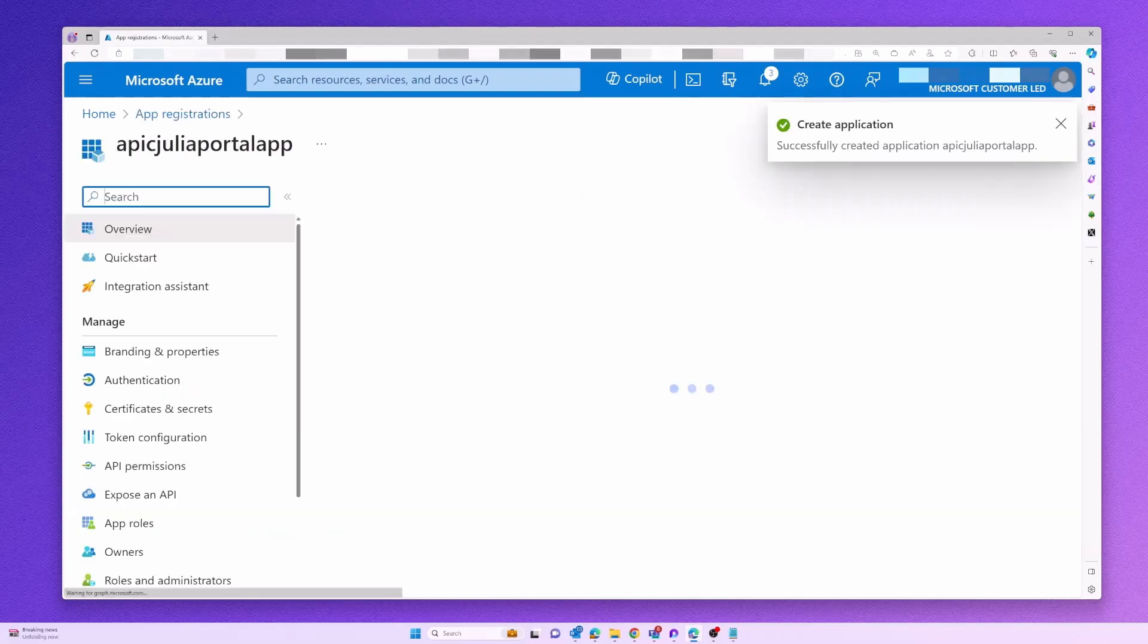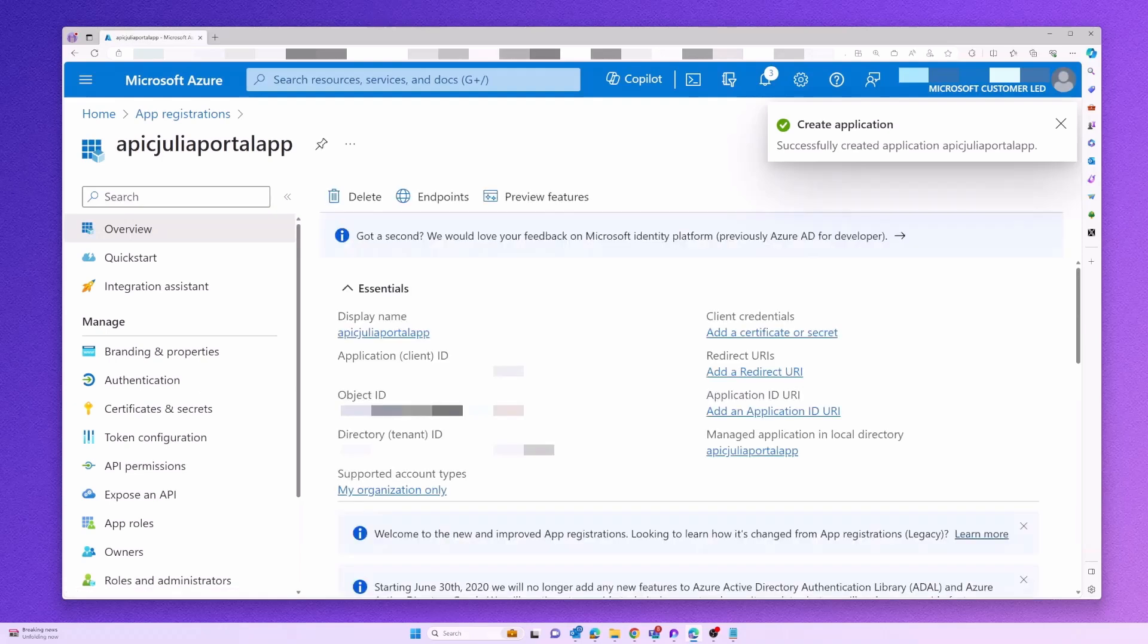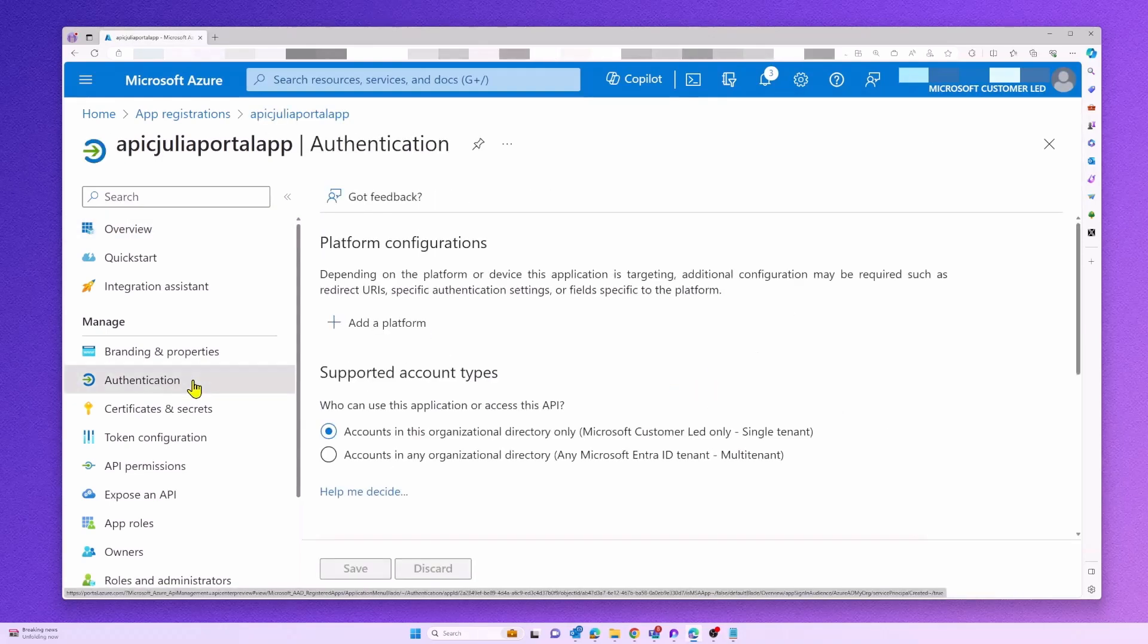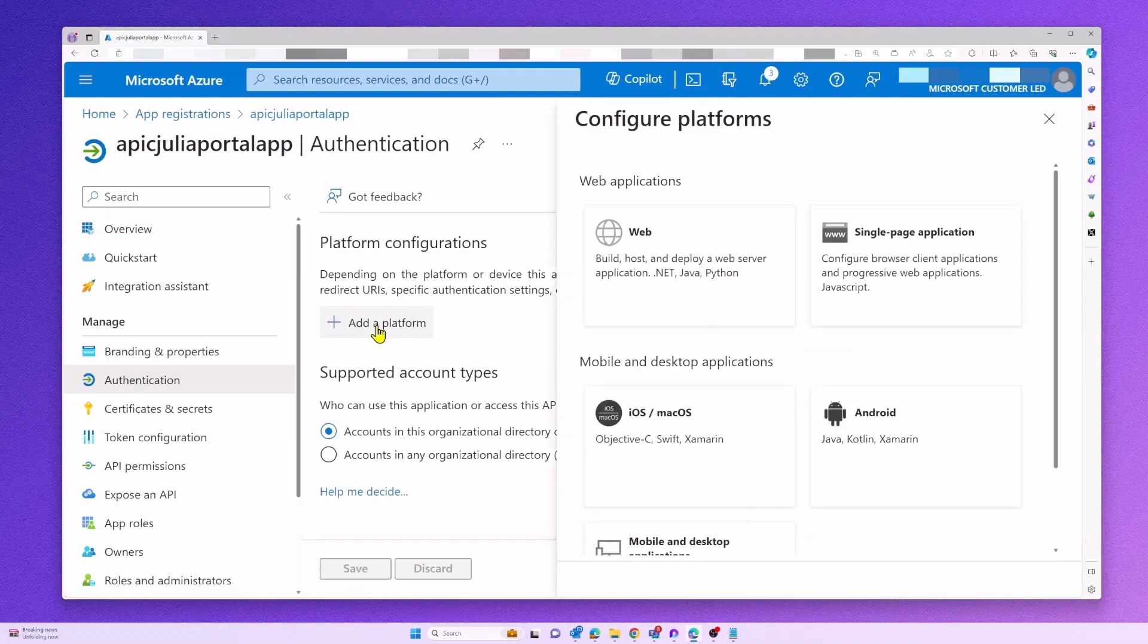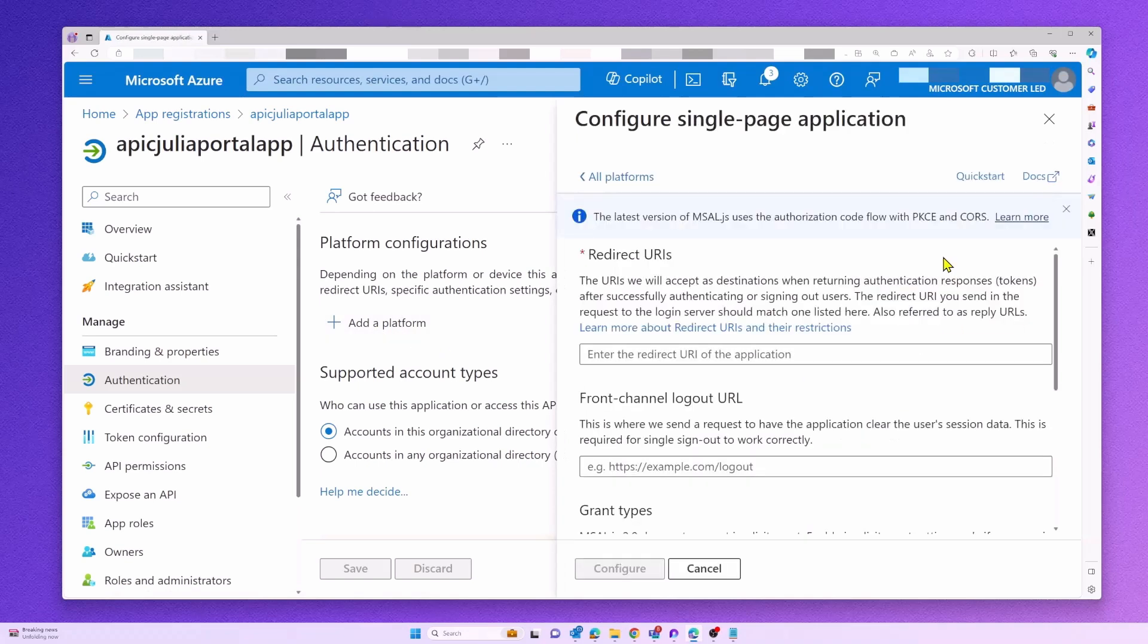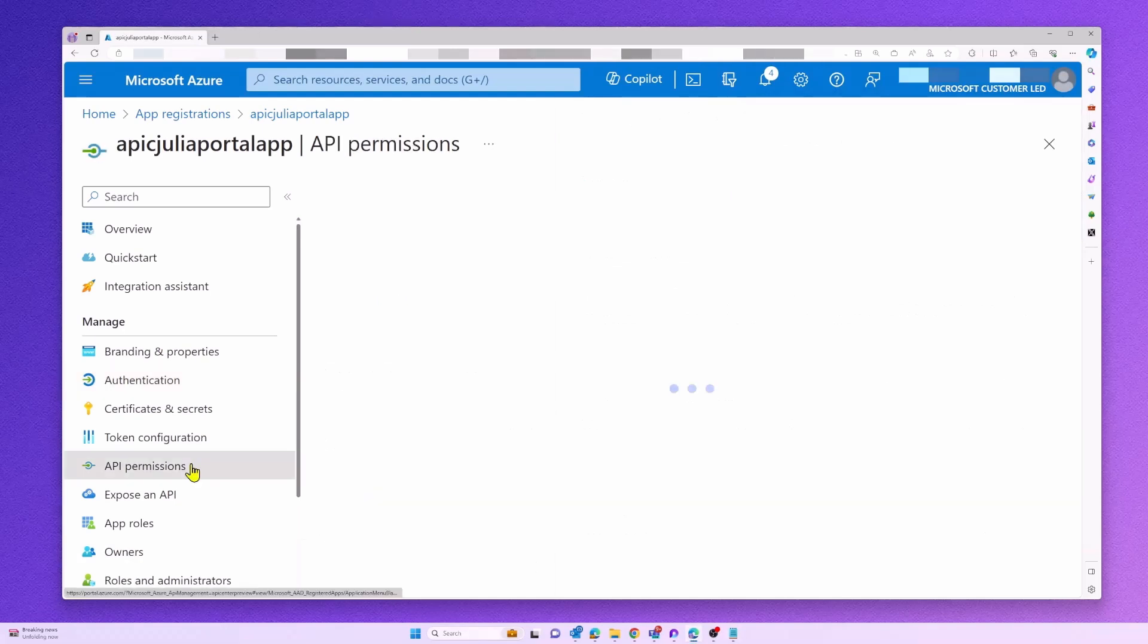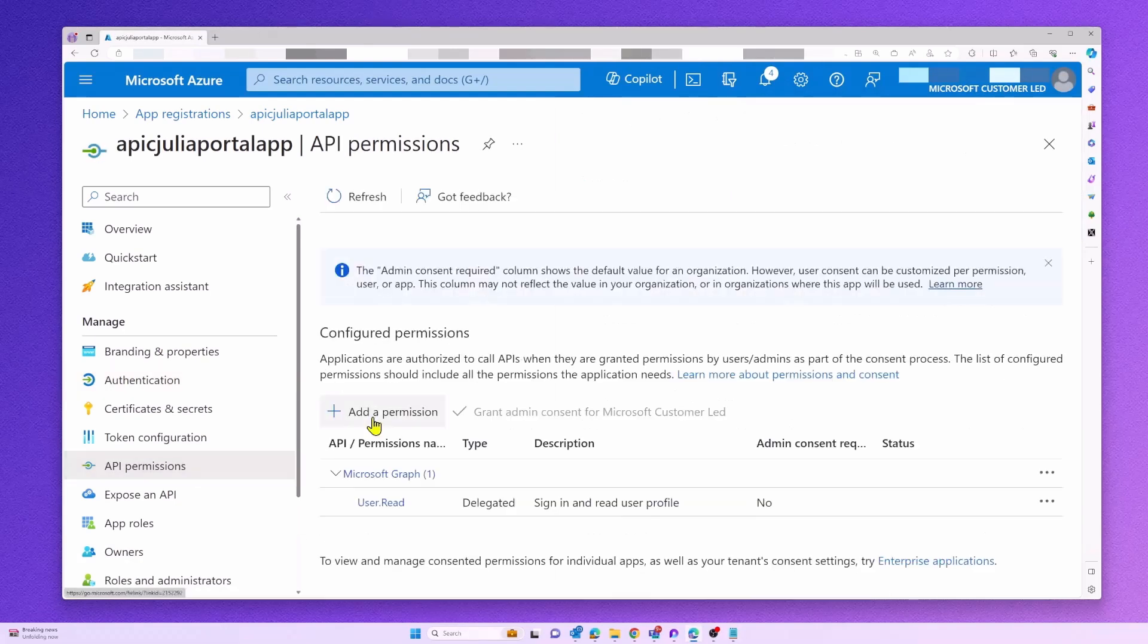As soon as the app has been registered, we will add a new platform configuration via the Authentication tab. Make sure to define your reply URL consisting of your API Center service name and region.